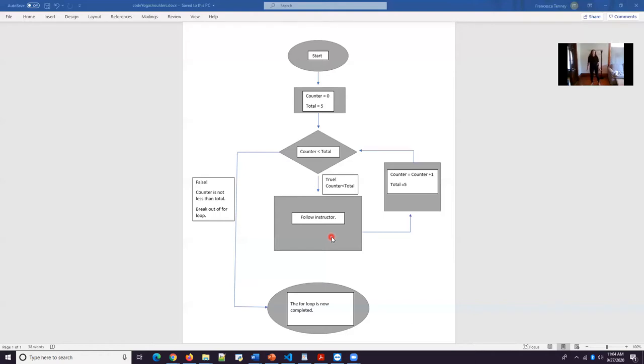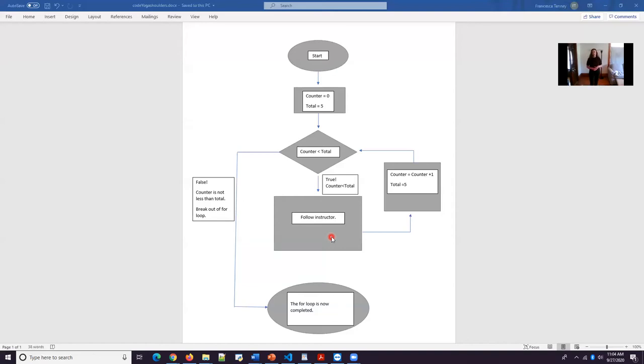And coming into three shoulder rolls. Inhale. Exhale down. Inhale up. Exhale down. And one more time. And release. And now our counter will be one. And our total will be five. And if this was an actual class, we would do this for four more rounds.